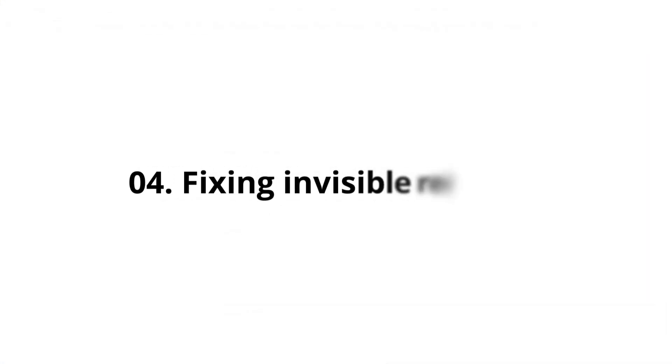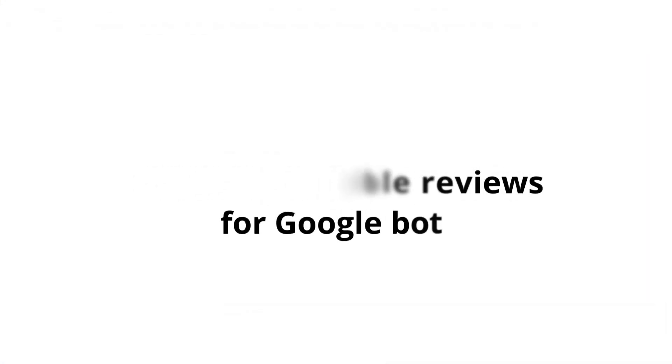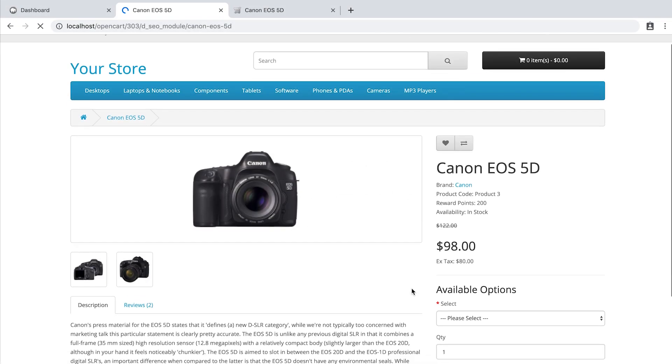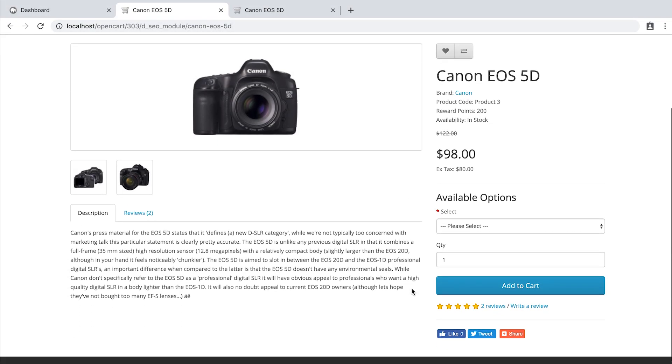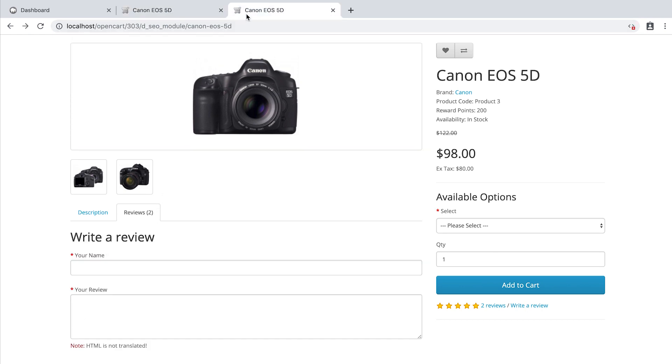Fixing invisible reviews for Googlebot. OpenCart loads the product reviews via Ajax. Although this is fine for users, it may be a problem for search bots. It is still debatable if Google can see them. So why risk it?